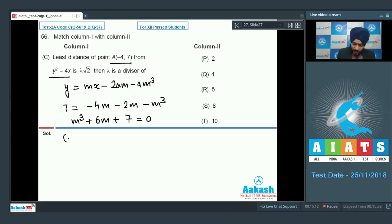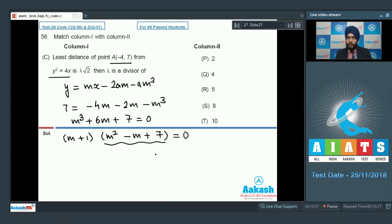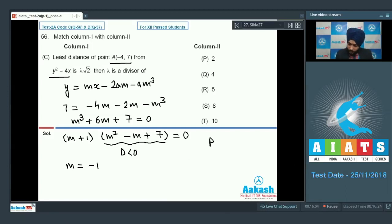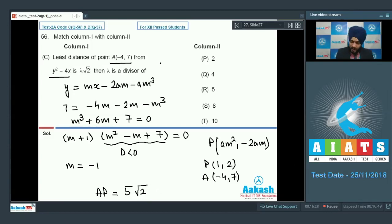This gives m³ + 6m + 7 = 0, which factors as (m + 1)(m² − m + 7) = 0. The quadratic m² − m + 7 = 0 has no real roots since the discriminant is negative, so the only possibility is m = −1. The point of contact P = (am², −2am) = (1, 2). The distance AP = √(25 + 25) = 5√2. So lambda = 5√2, and R, T is the correct match for option C.